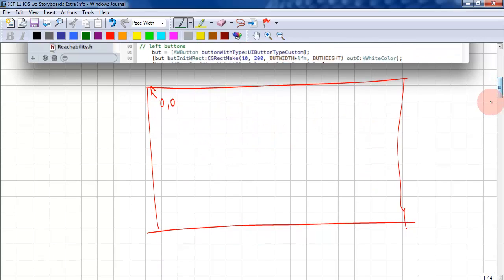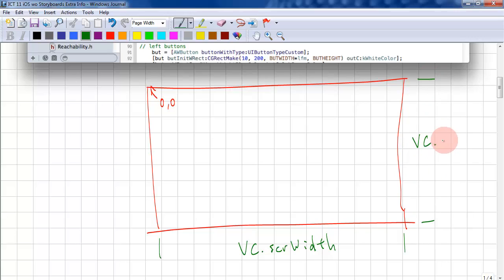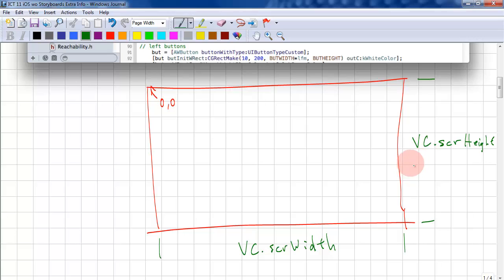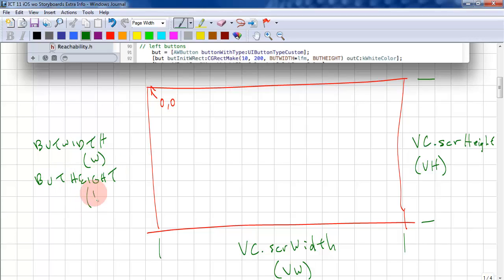And for your big view, we have this width. This is called vc.screenWidth. And we have this, which is vc.screenHeight. I will abbreviate this with vh and vw for now. And again, we have the button width. And we'll just abbreviate this with w and button height. And this is just going to be h.